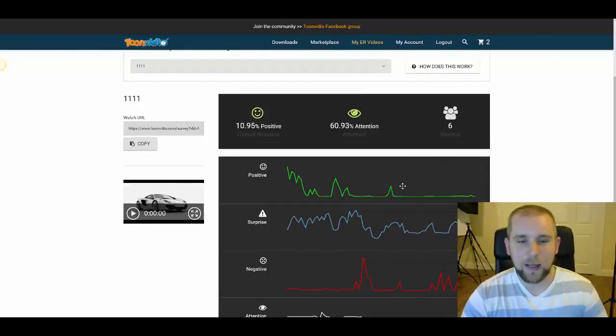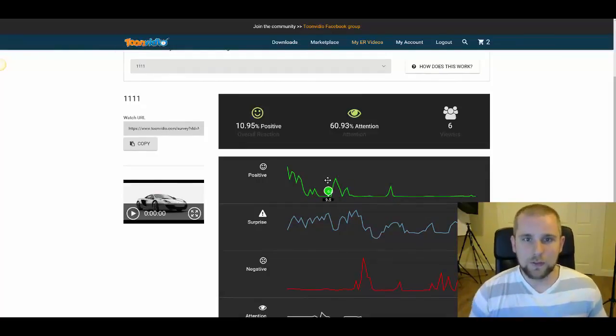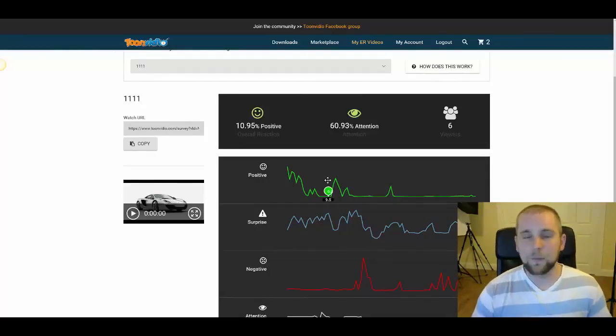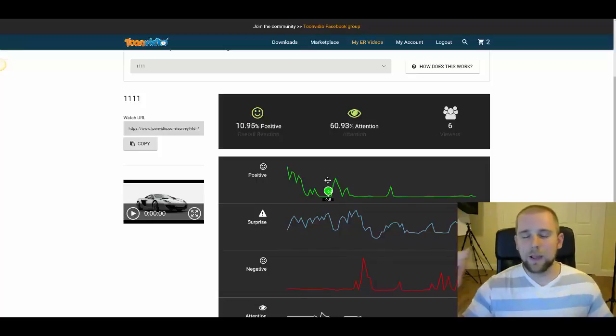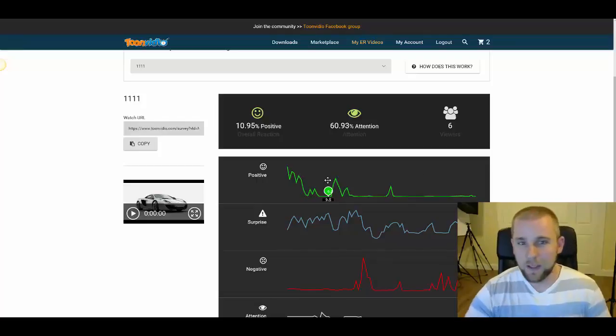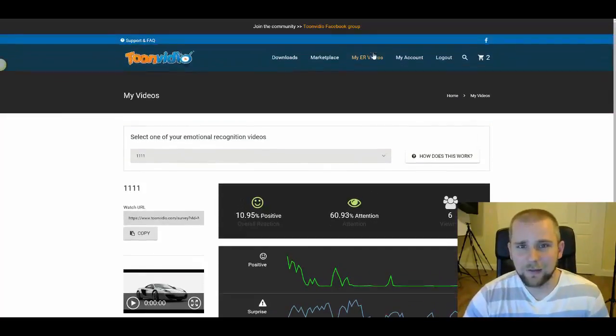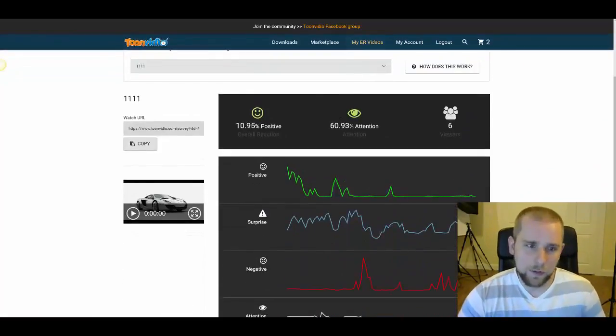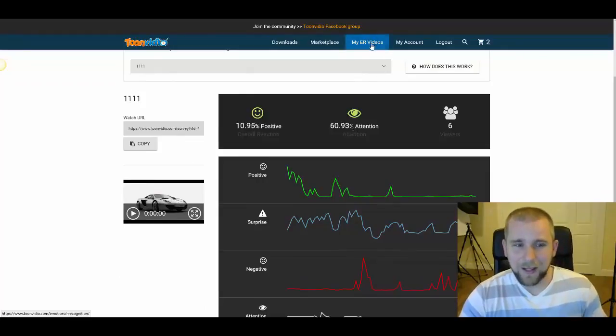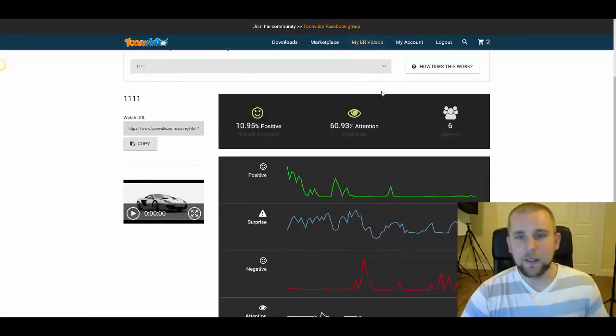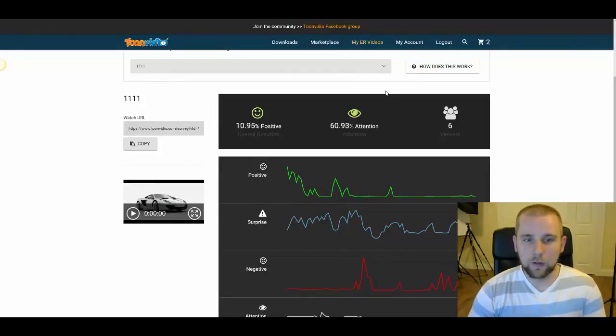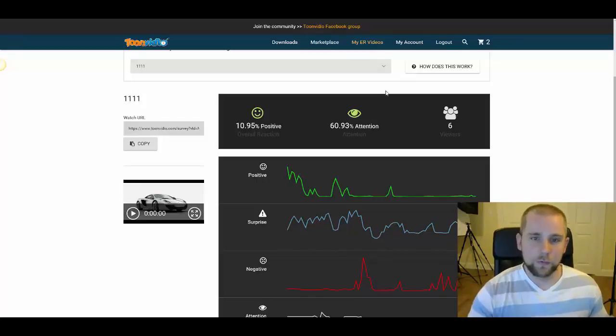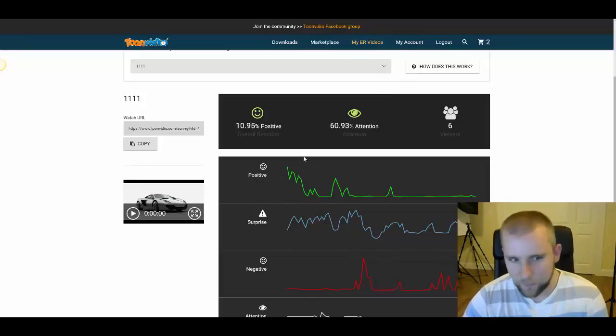And basically what happens is once someone purchases a license to Tune Video, they're going to get the video creation software, all the 3D modeling capabilities, the access to our entire library, etc. But they're also going to get access to this dashboard inside the members area called My ER Video. So it's basically a dashboard where you can run all of your videos through the Human Metrics Technology and gauge your viewers' emotions in response to your video. So check this out.